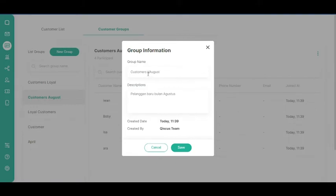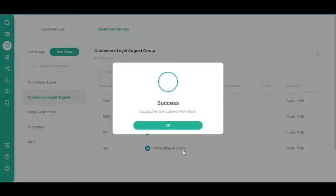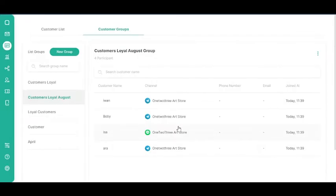You can also edit the group name or description fields. Click the Save button. Your group information has now been successfully edited.